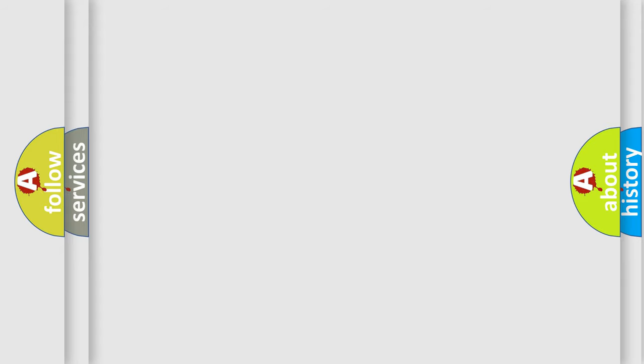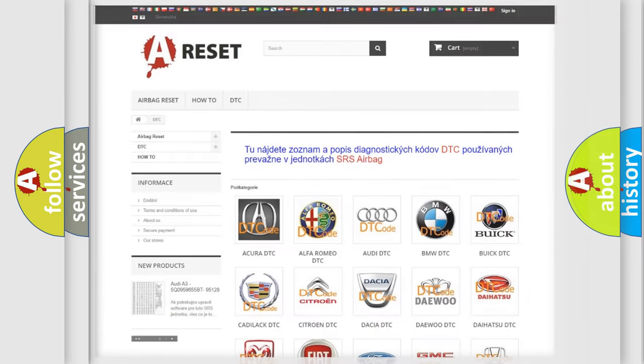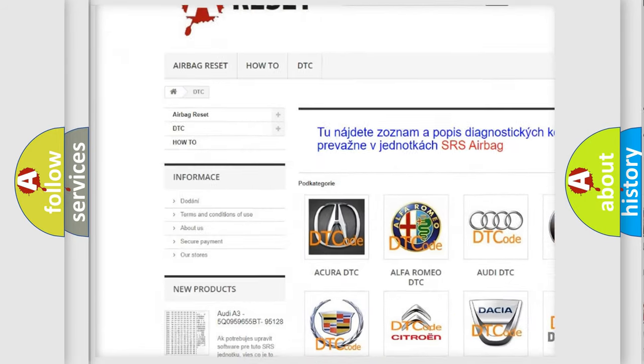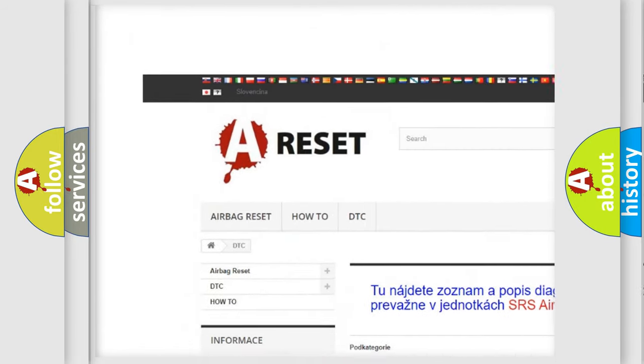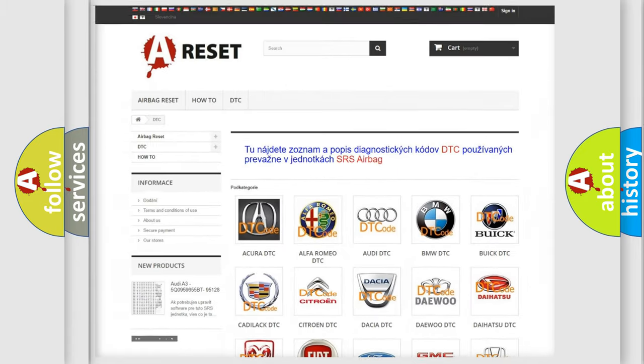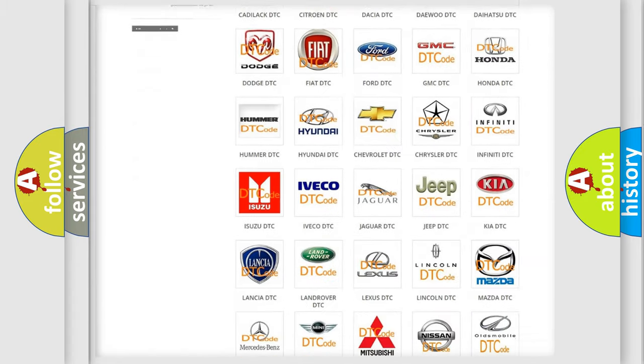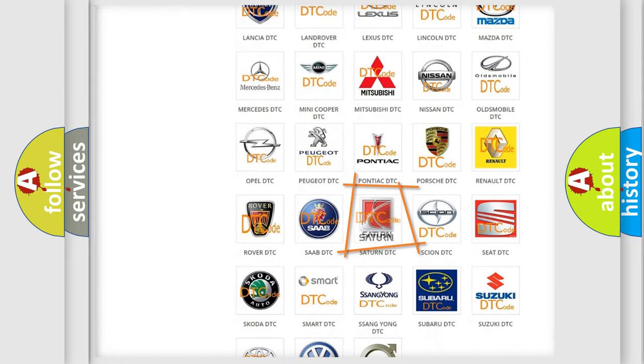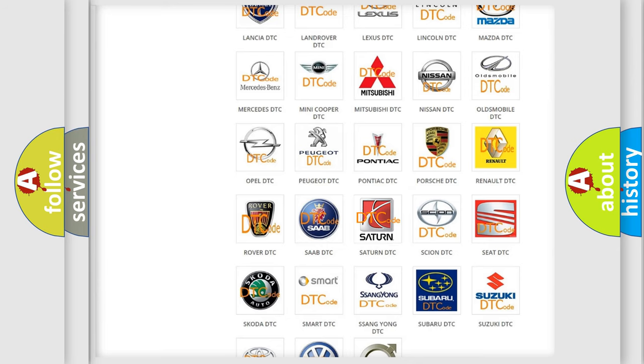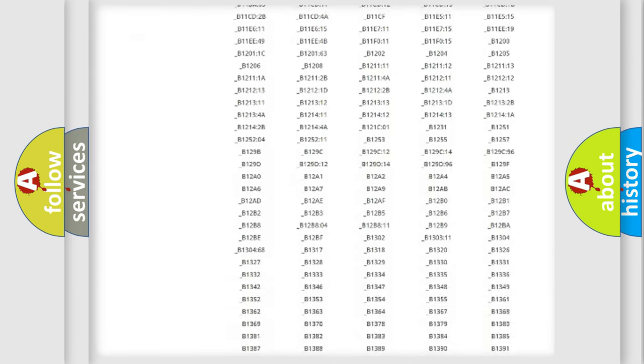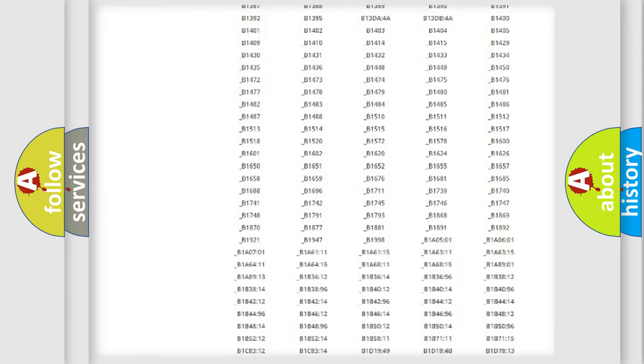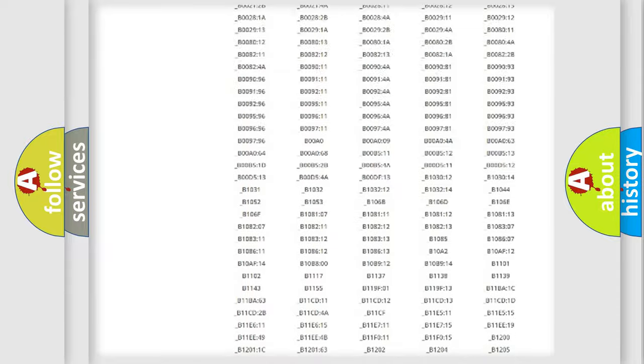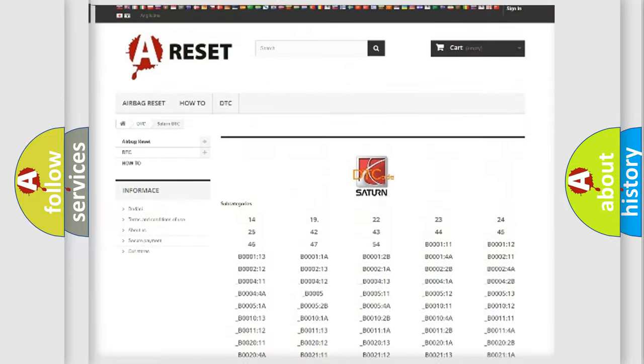Our website airbagreset.sk produces useful videos for you. You do not have to go through the OBD2 protocol anymore to know how to troubleshoot any car breakdown. You will find all the diagnostic codes that can be diagnosed in Saturn vehicles.